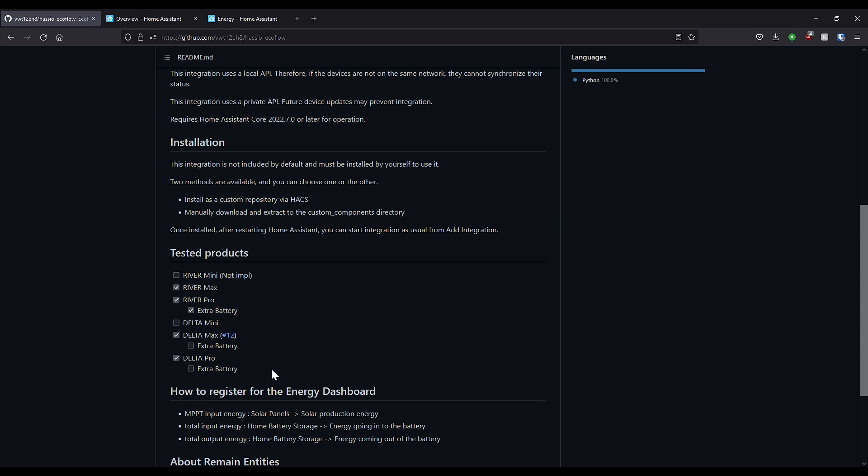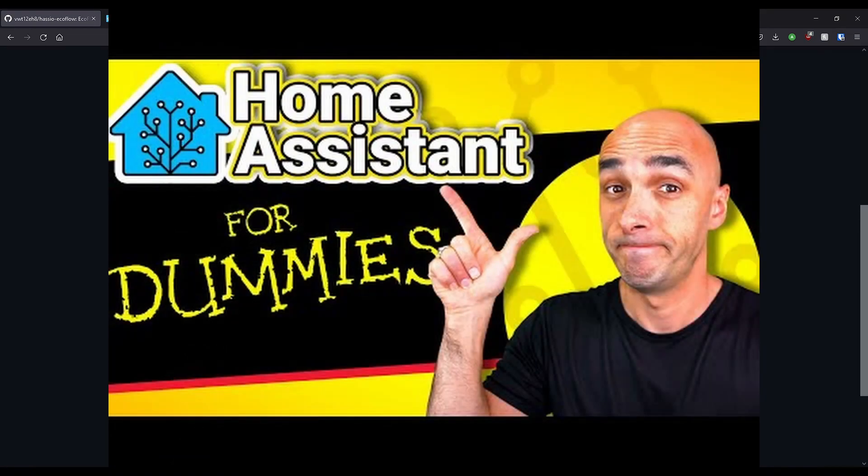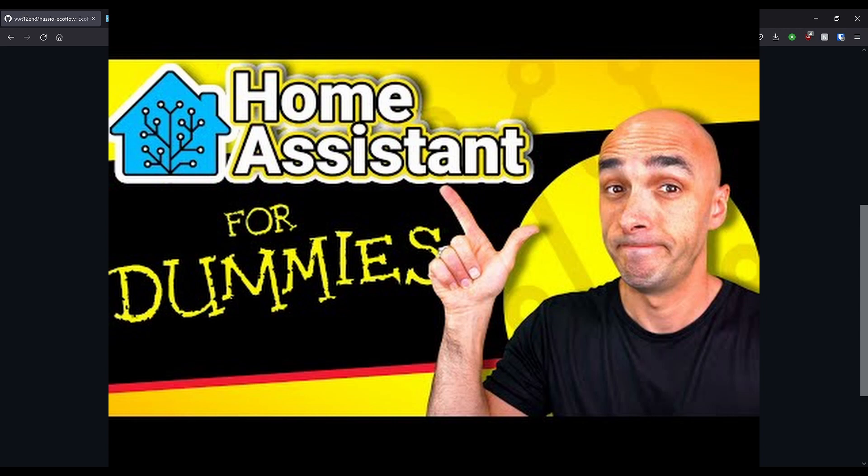I've only just started playing with this, but this integration allows you to support the EcoFlow Delta Pro and EcoFlow River series into Home Assistant as part of the energy dashboard. I am going to give you a link to Paul Hibbert's Home Assistant Complete Beginner's Guide 2022. He's a really funny YouTuber, British as well. So feel free to drop his video a like as well as mine.